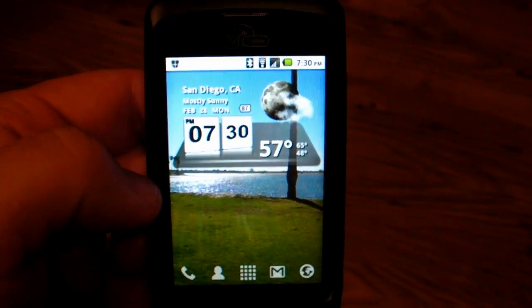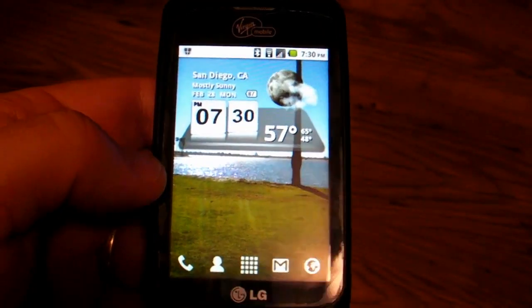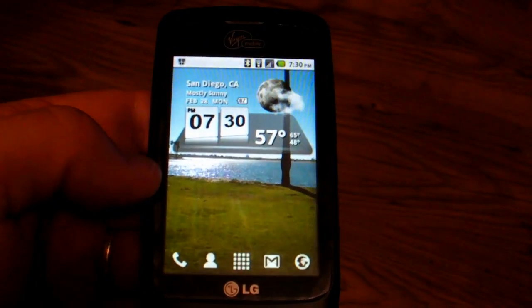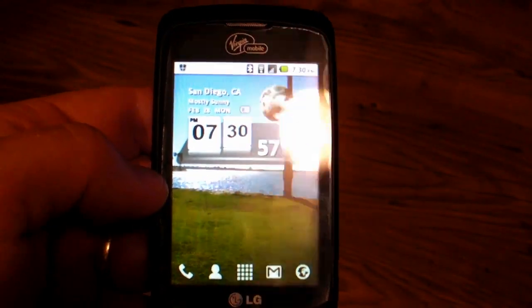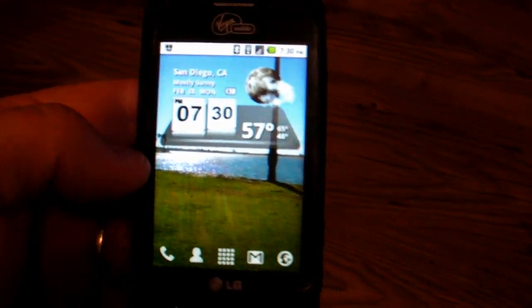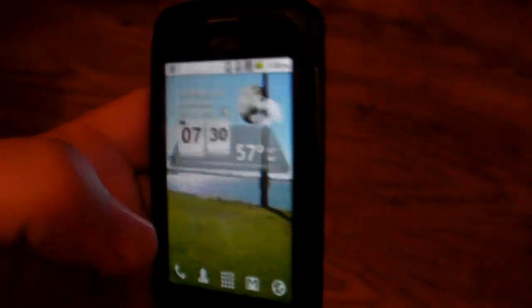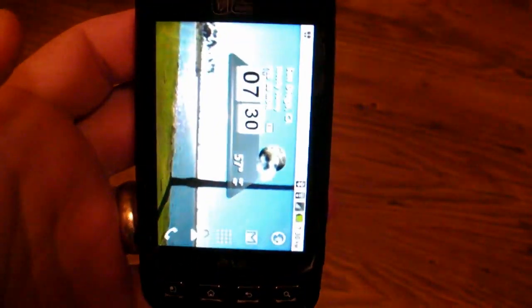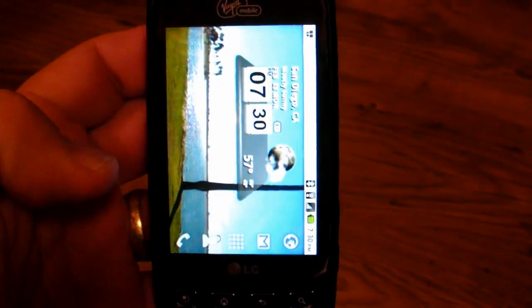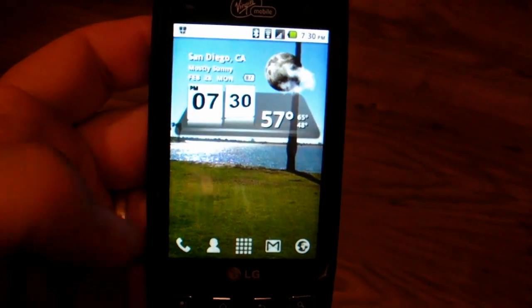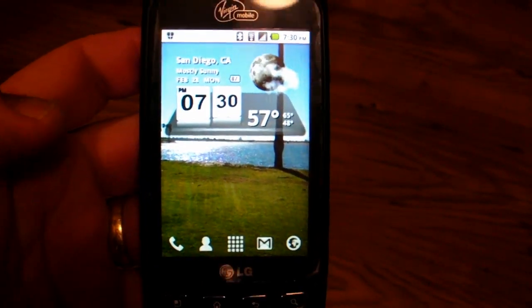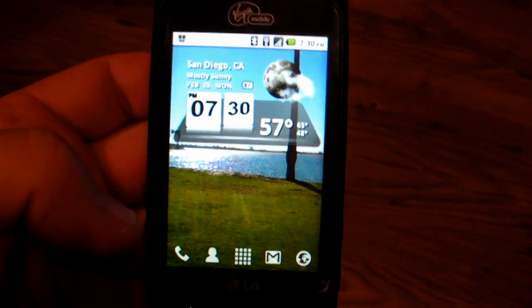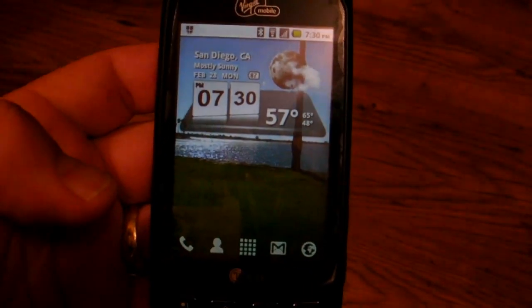Before this phone came out there's no way I would have recommended the Samsung fascinate or intercept, but with this phone the LG Optimus V I can definitely recommend this. If you want to see anything specific or have any questions on the phone just leave comments below or send a message or leave a comment on the website tons of tech com thanks a lot.